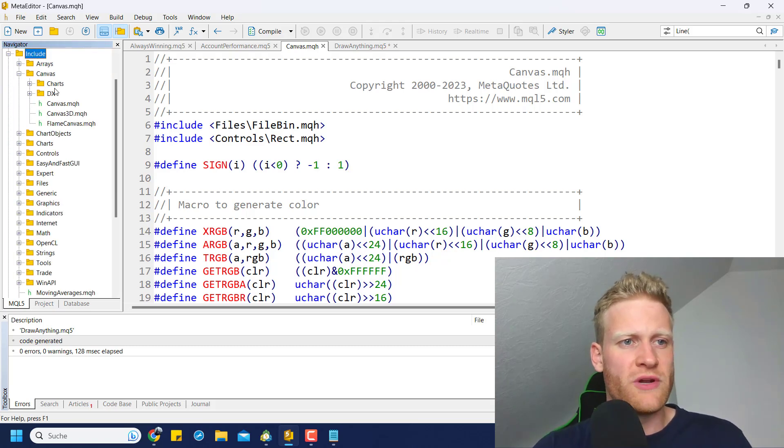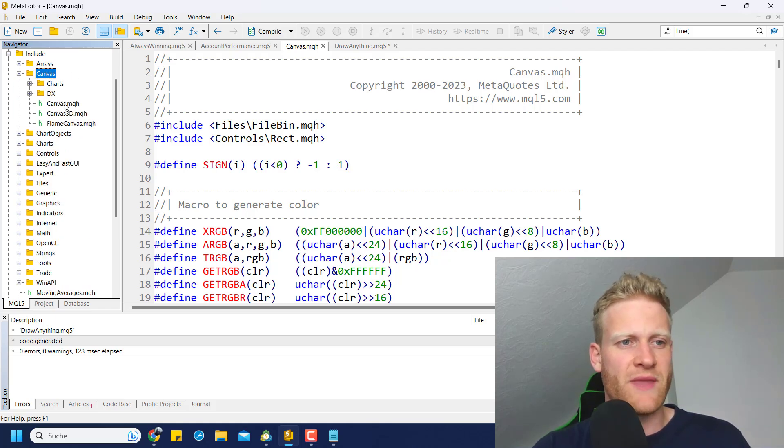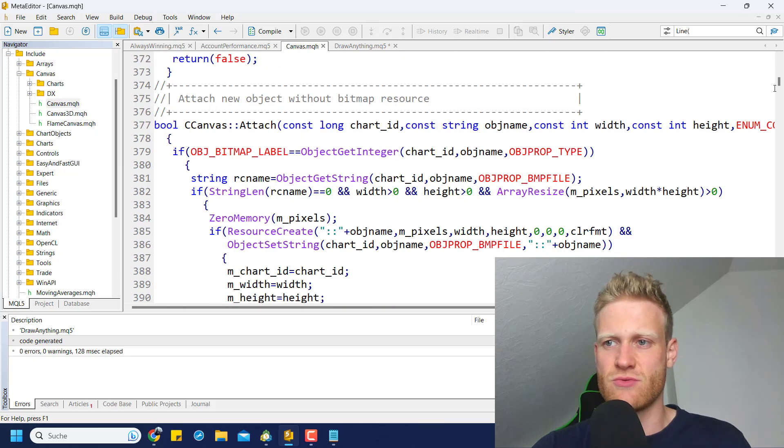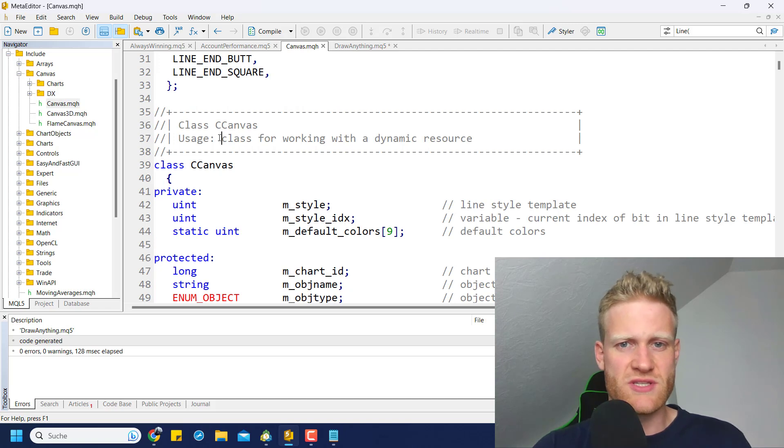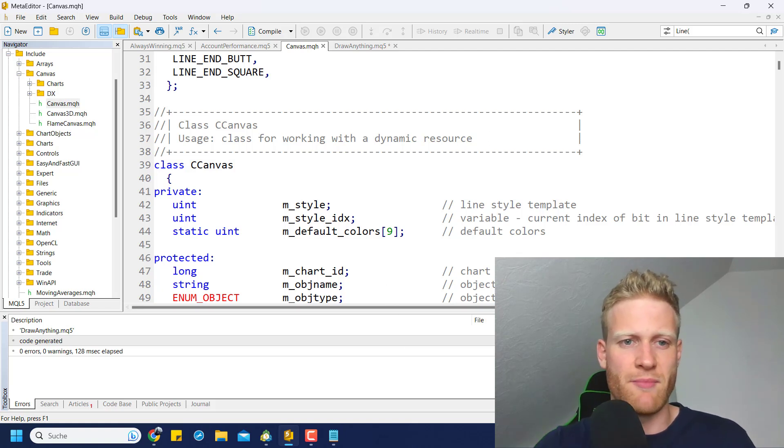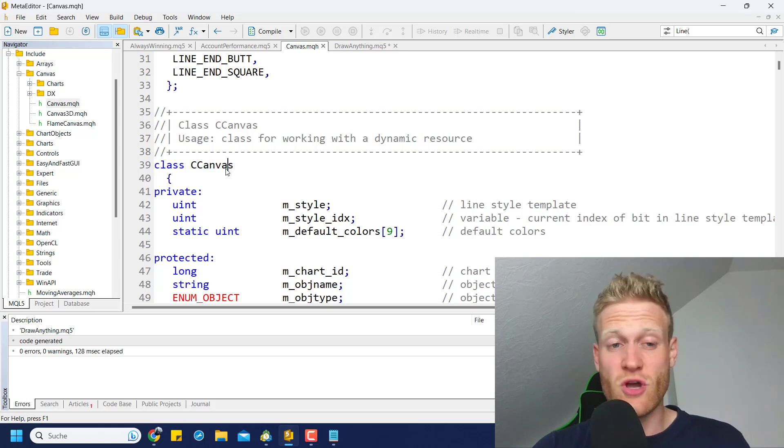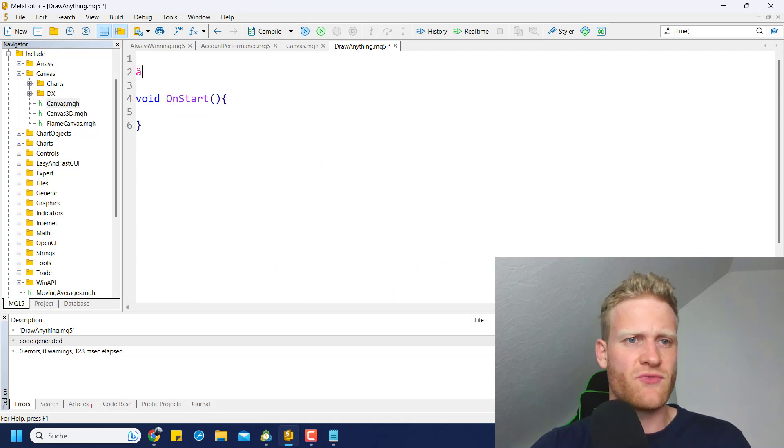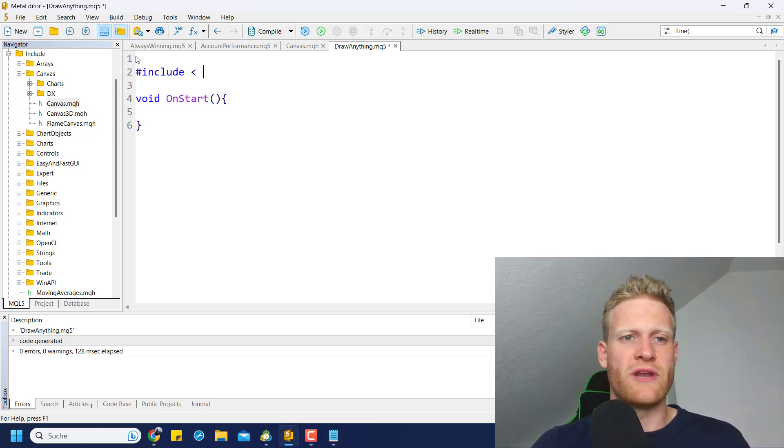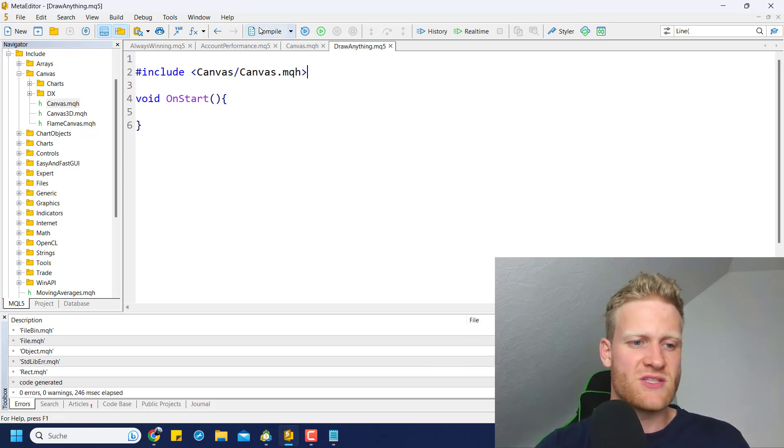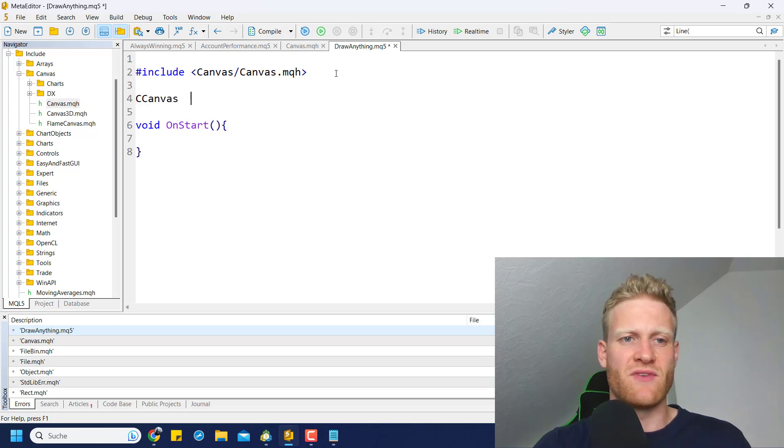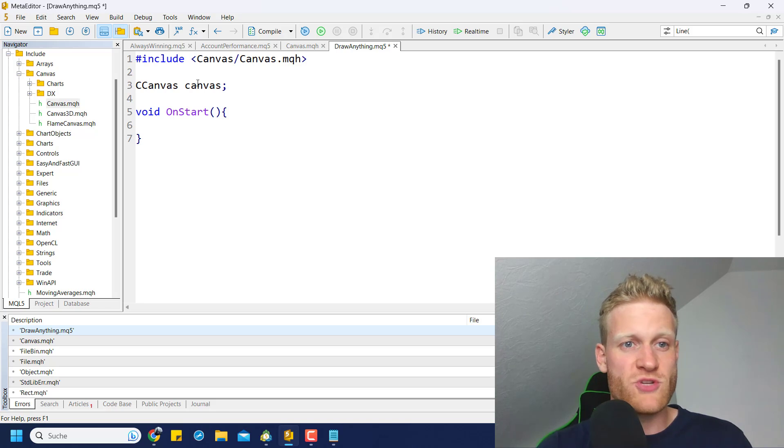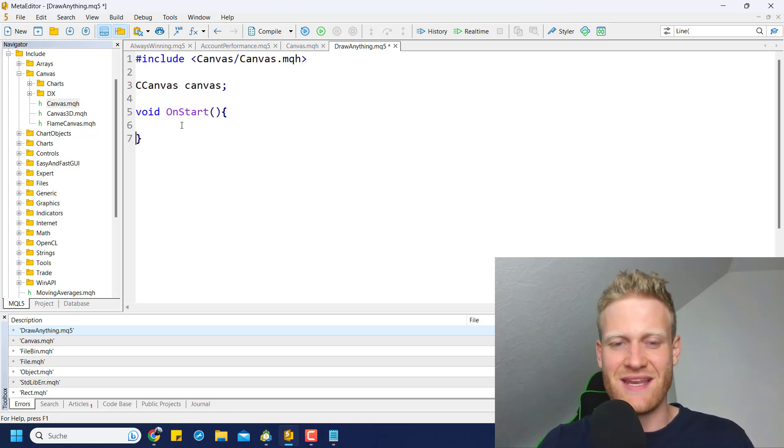I opened it here already. You can find it in your MetaTrader 5 or MetaEditor Navigator. If you go to the Include folder and then you should find the Canvas subfolder, here you will find the Canvas.mqh file. If you open the file, you will have access to this beautiful CCanvas class. The class is used for working with dynamic resources, which are bitmaps and bitmap labels when it comes to the MetaTrader 5 terms.